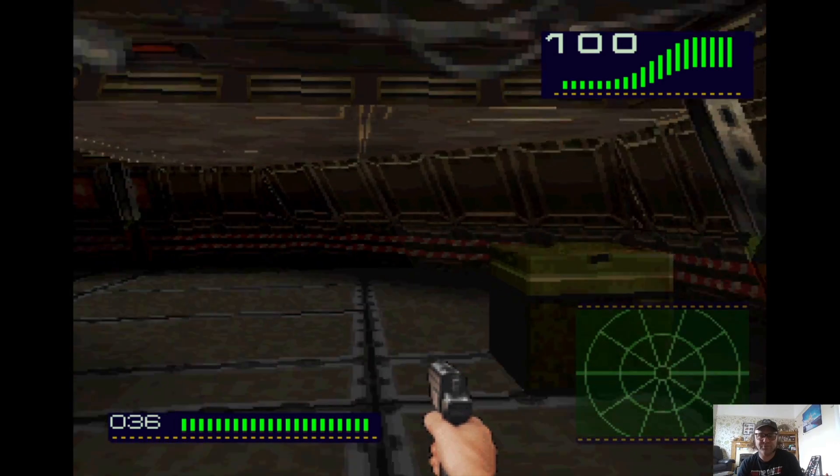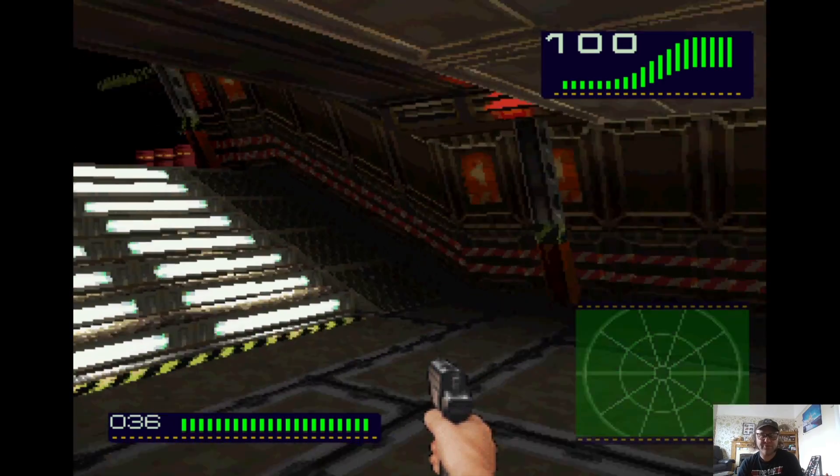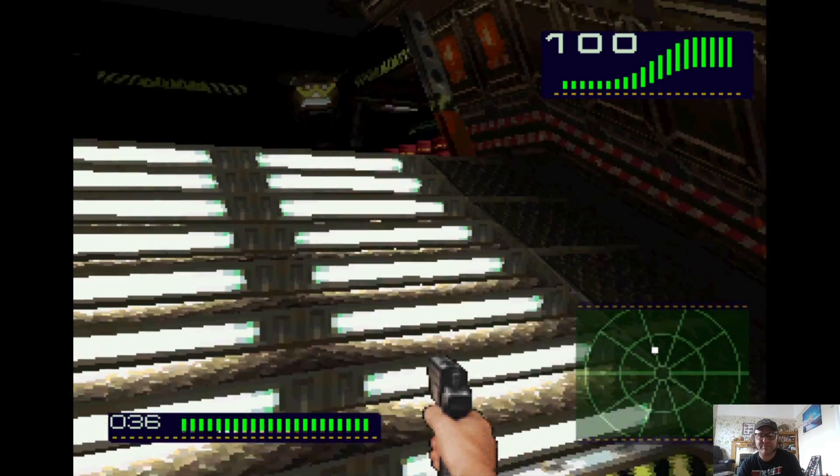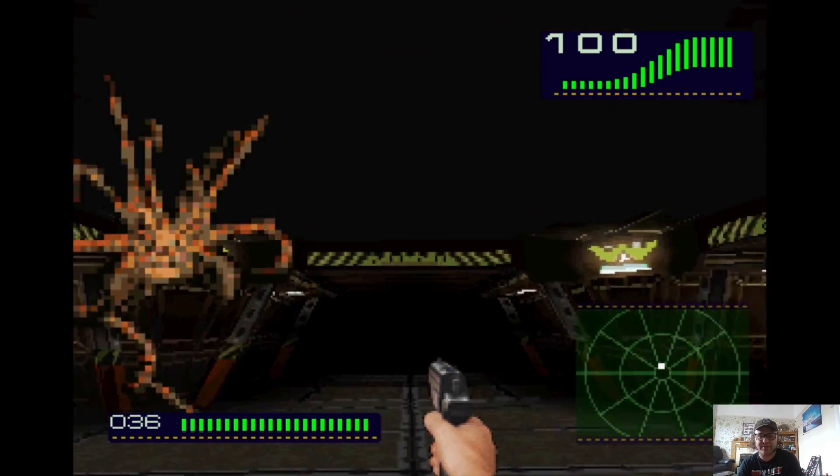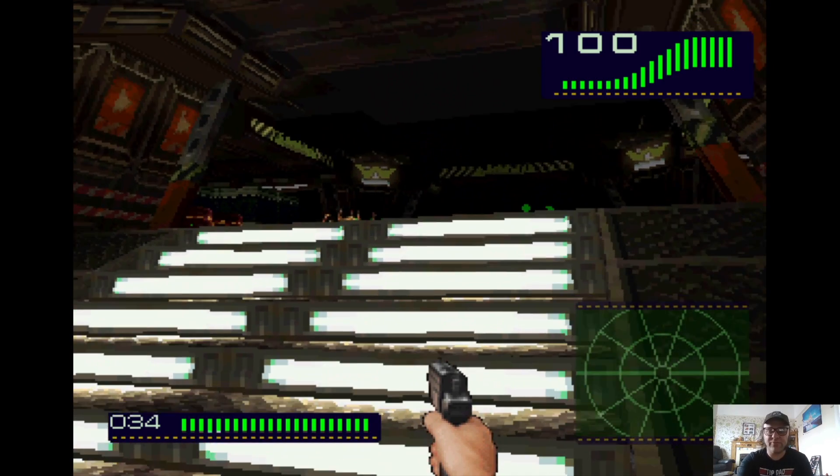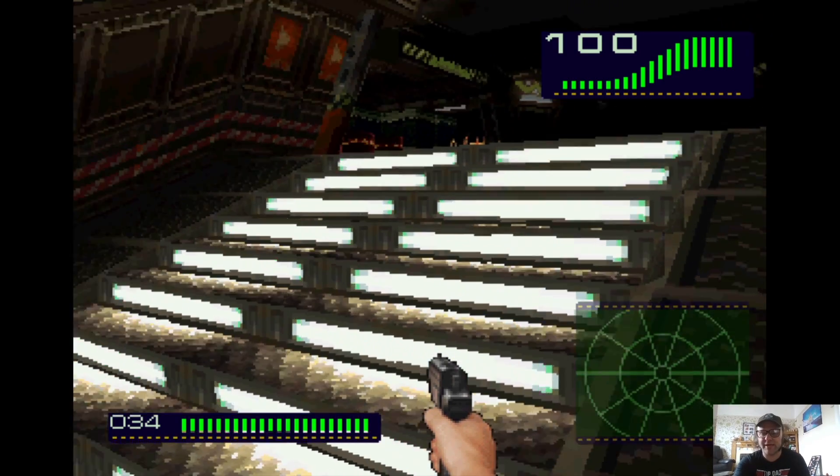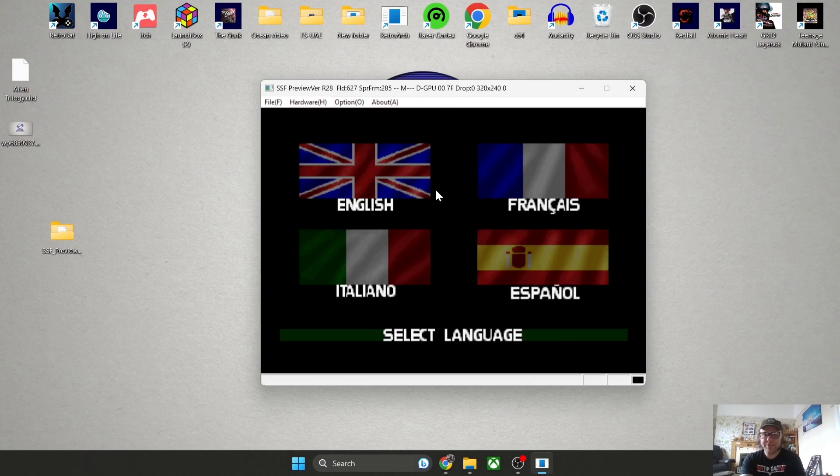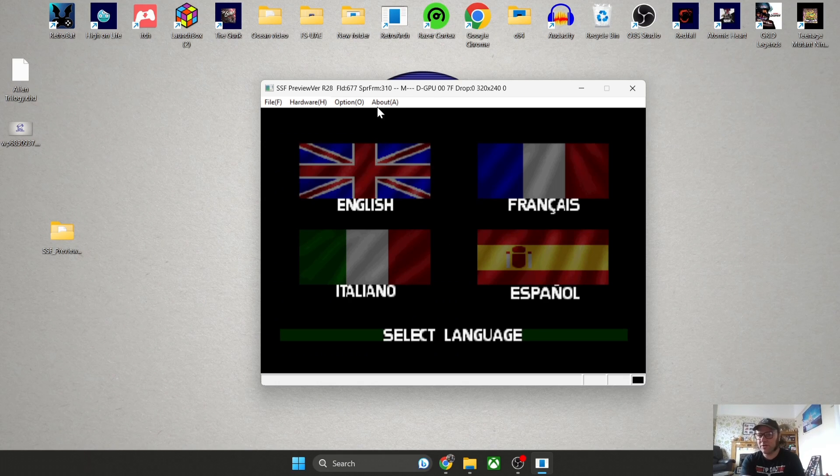I'm also going to show you how to set this up in widescreen 16 by 9. If I press F12 again to exit full screen back into window mode. At some point you might need BIOS files for certain games. You might find something doesn't boot up.